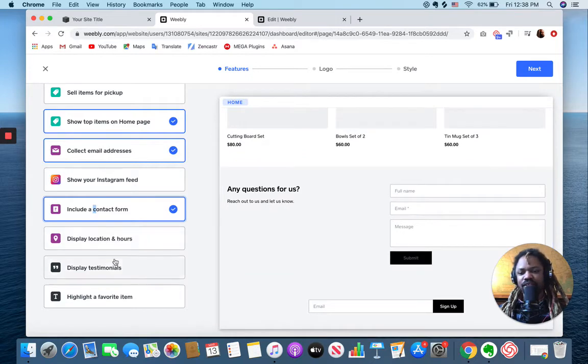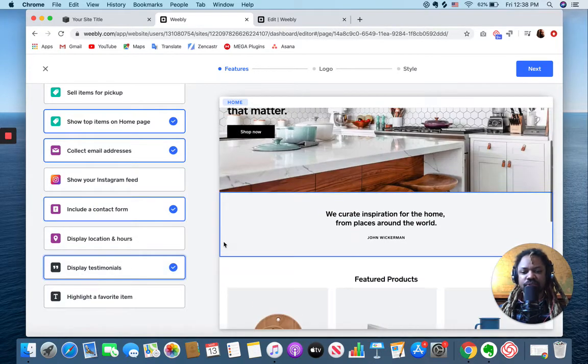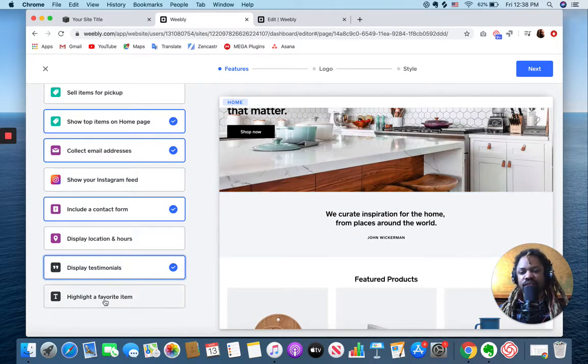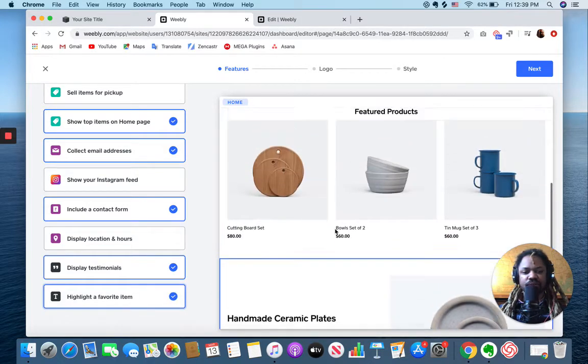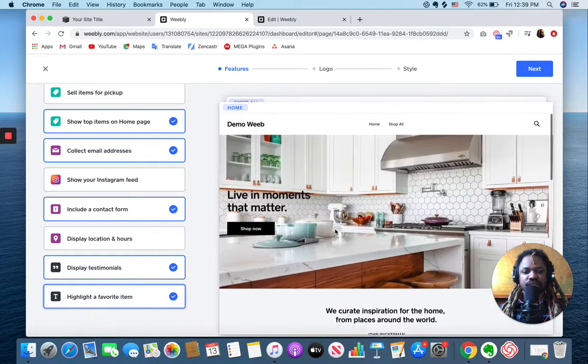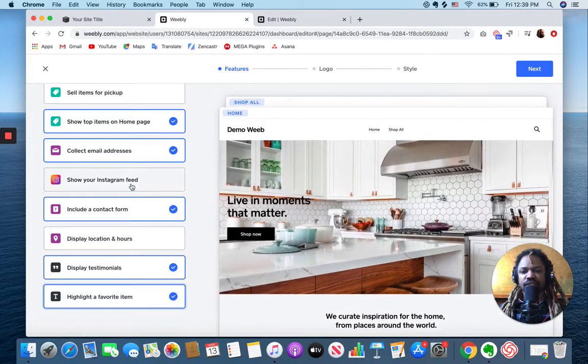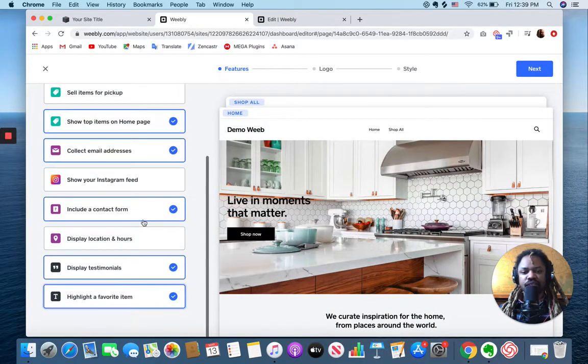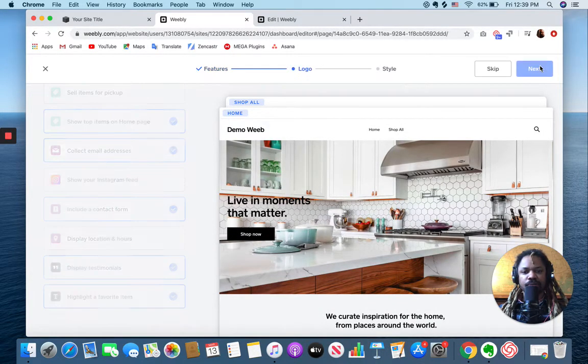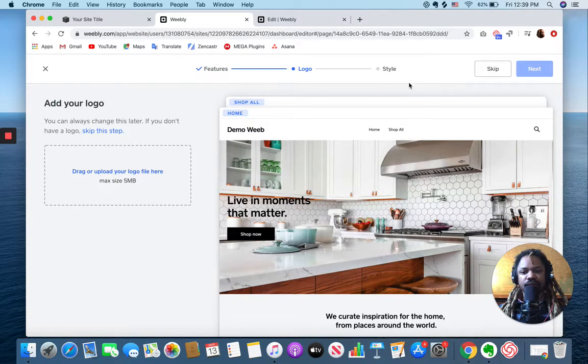Get started, I can pick some features that I want to have. Let's say I want to show a contact form, display some testimonials, highlight a favorite item. So I just selected a bunch of random features that I think I would want.